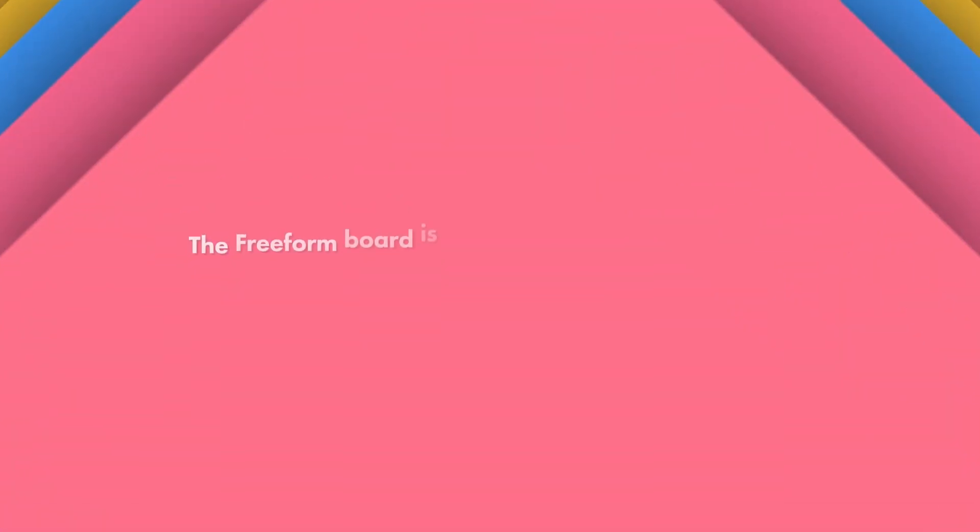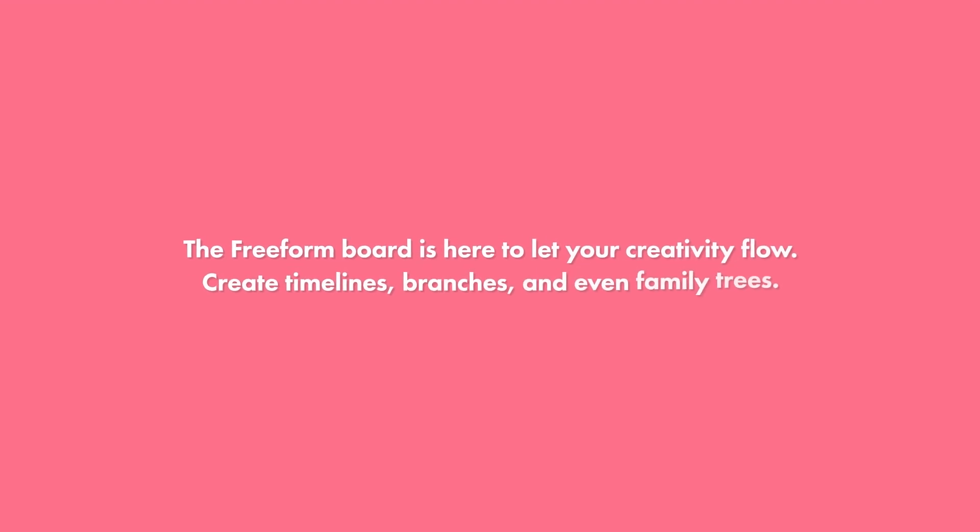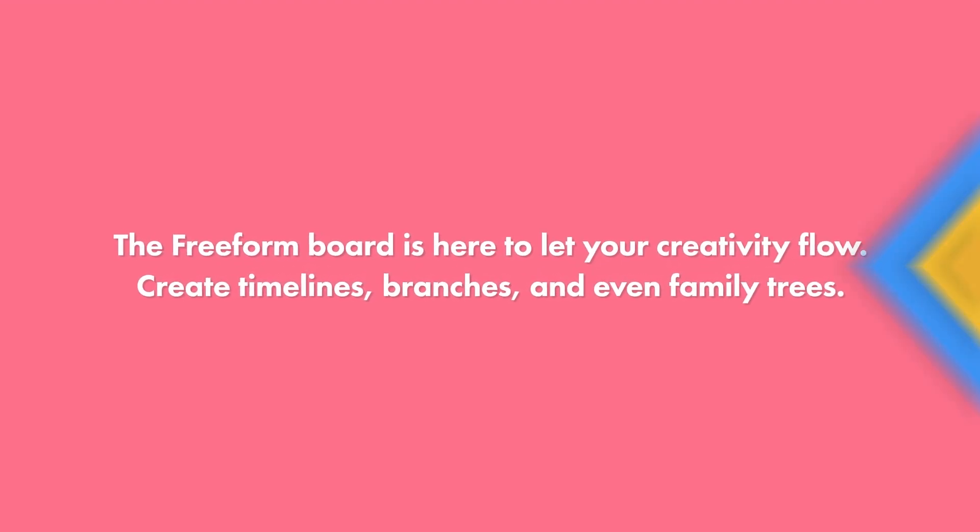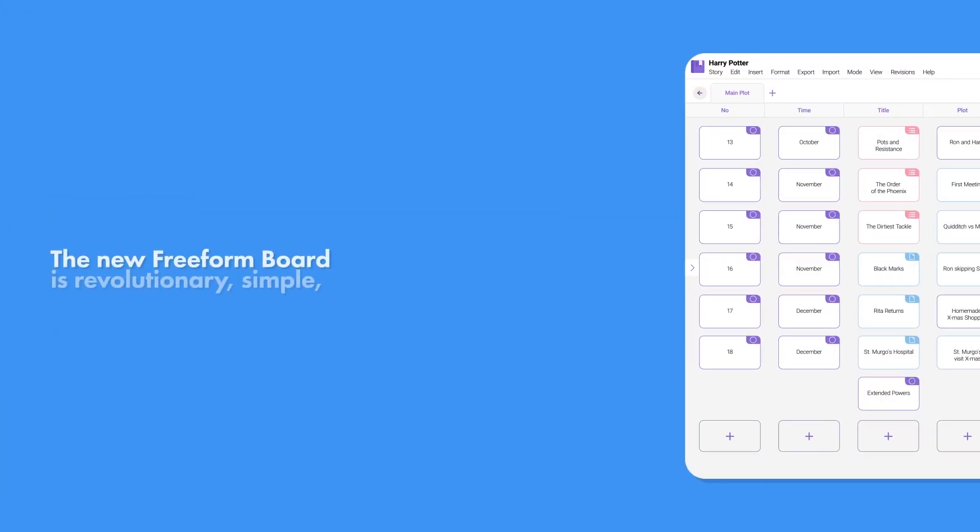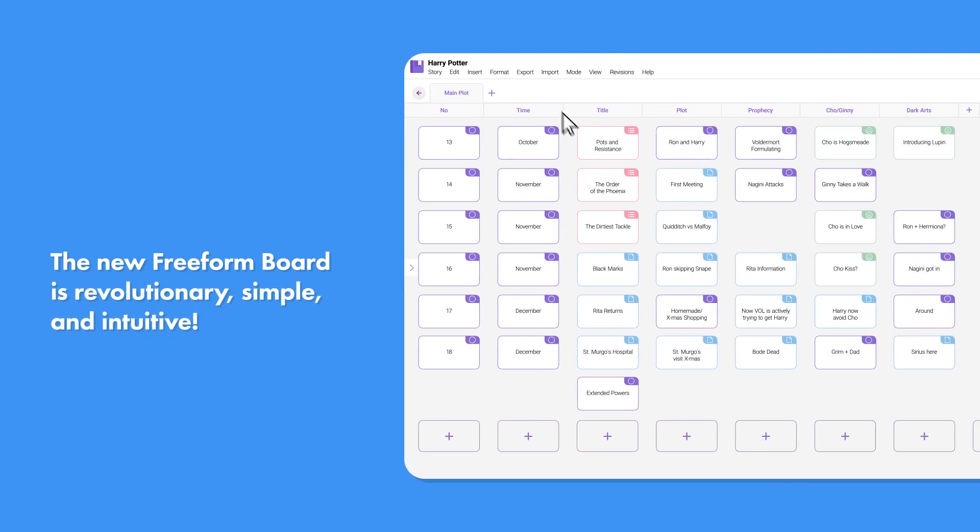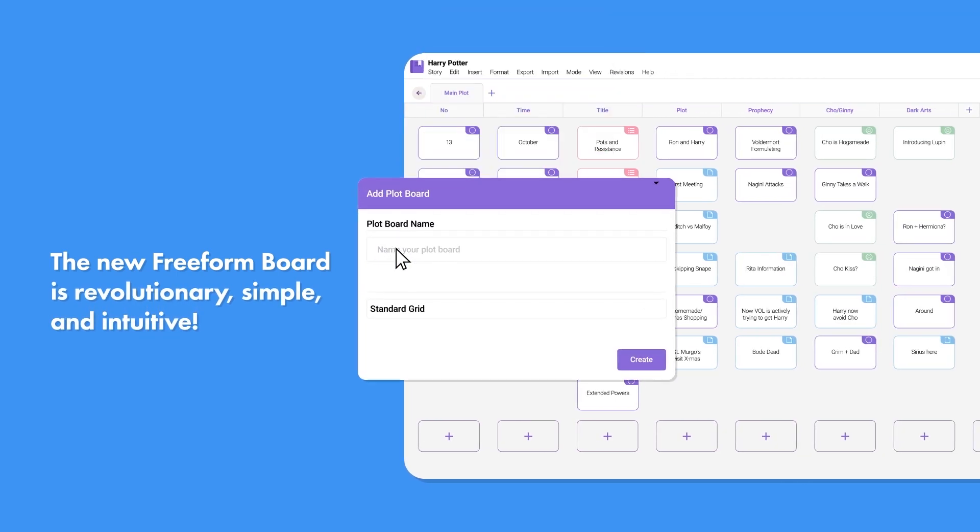The Freeform Board is here to let your creativity flow, create timelines, branches, and even family trees with ease. It's simple and intuitive.